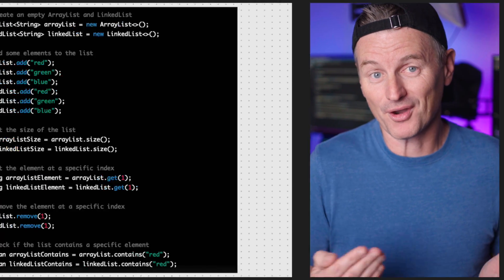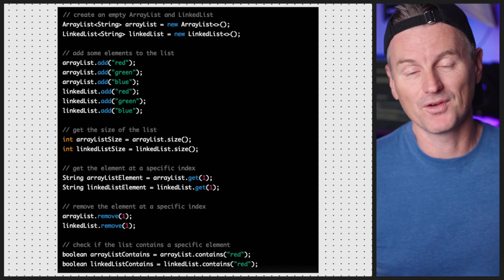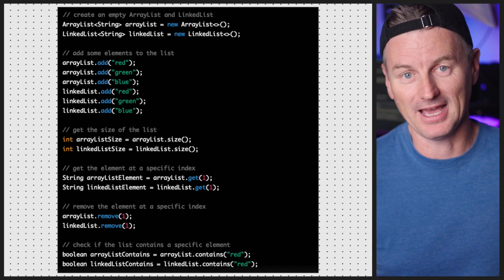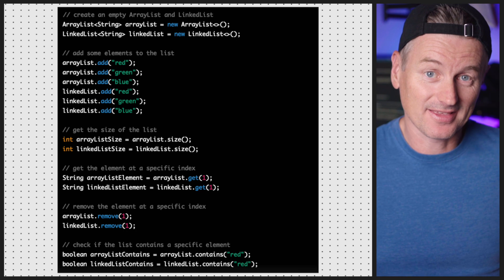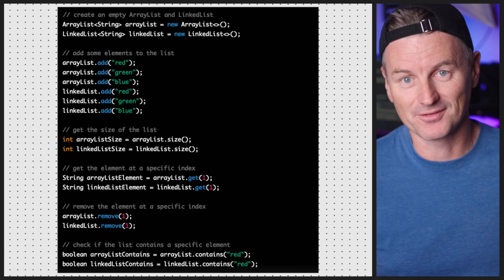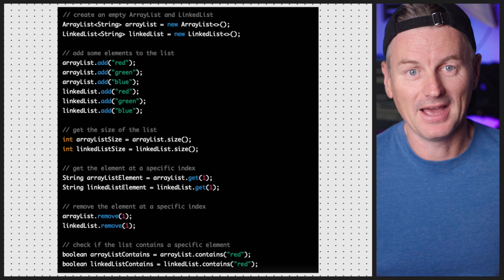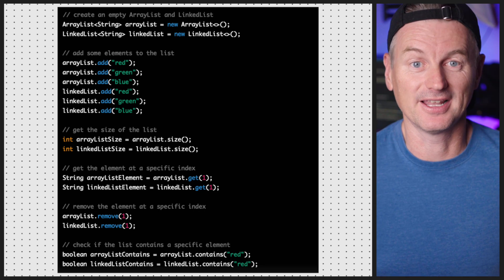In addition to the add method, both ArrayList and LinkedList provide other useful methods for managing their elements: size to get the size of the list, get to retrieve an element, remove, and contains to check if the list contains a specific element.